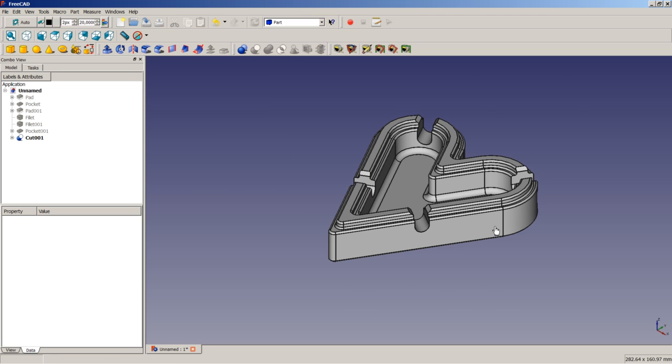And here we are — the heart-shaped ashtray model is complete. With this operation we reach the end of today's lesson. I hope I showed some interesting things and that you learned something. Have fun with FreeCAD and maybe see you in another video. Bye.